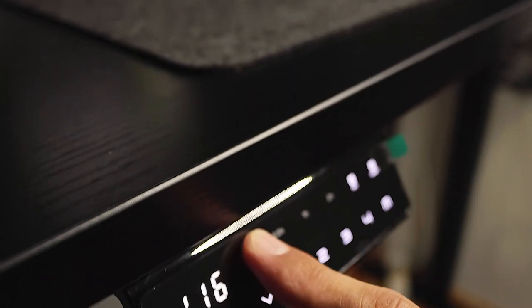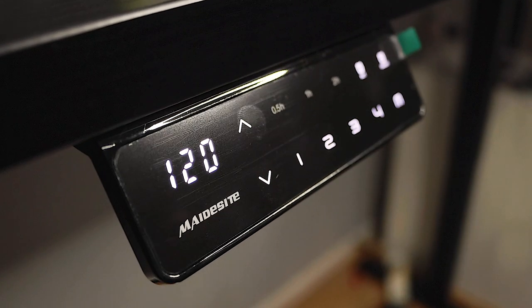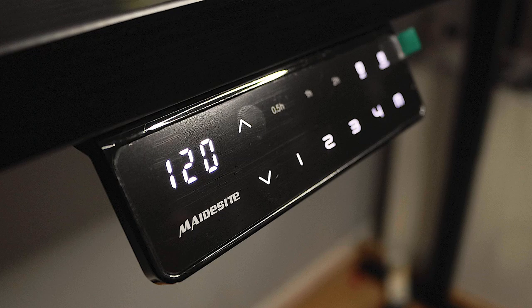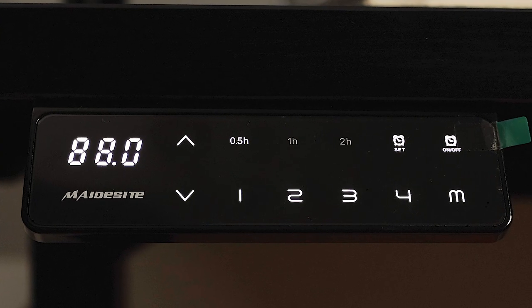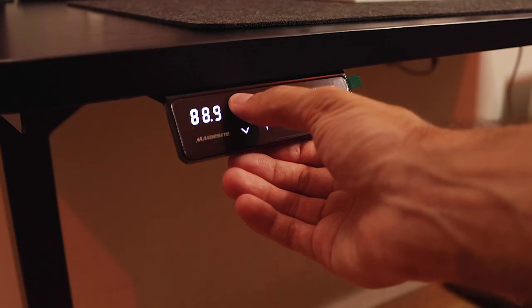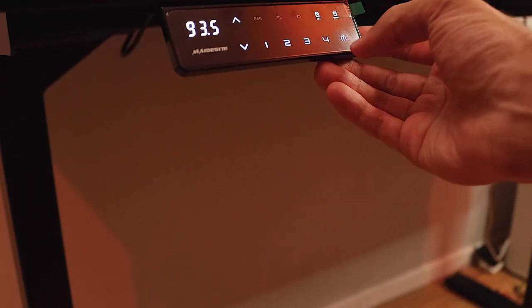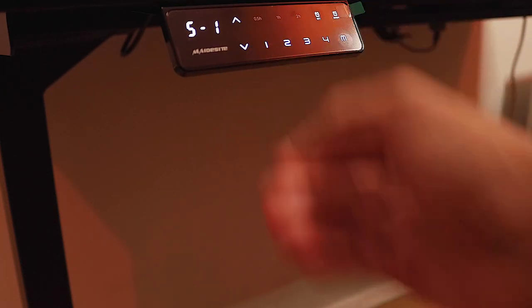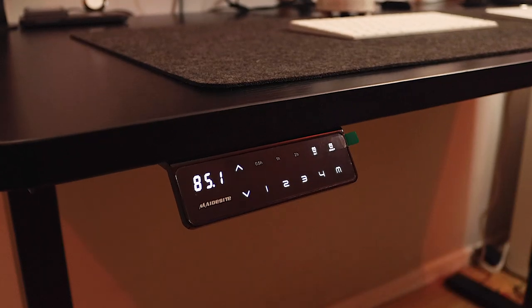Now looking at the digital control customization, you can truly customize this desk setup to your liking with the 4 memory settings to choose from. You can easily set this up by going to your preferred height and then pressing M, and then proceed to select one of the numbers so that it can be allocated to one of the 4 different memories.